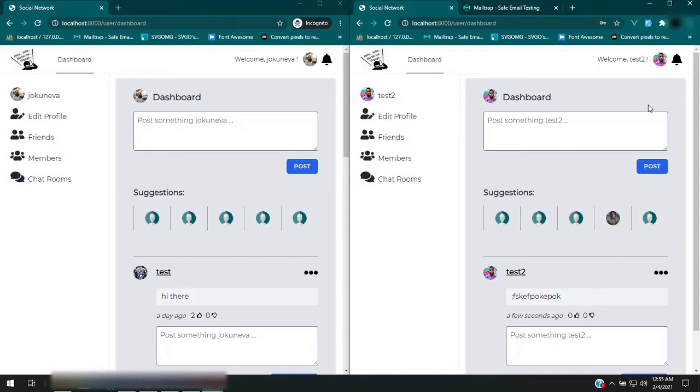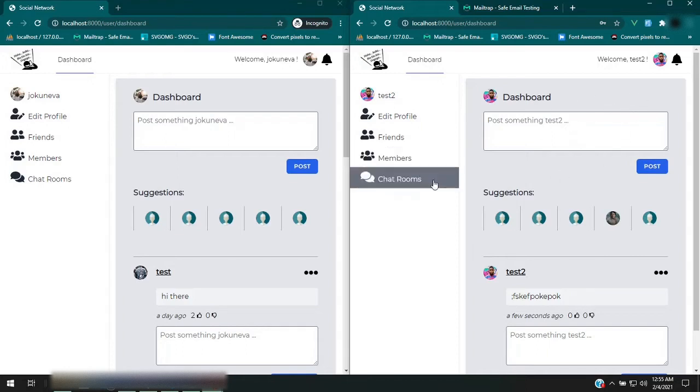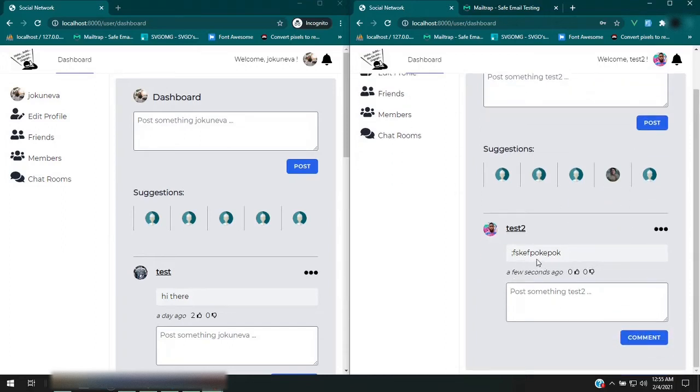Because Inertia doesn't make API requests to the back end like it would with just a regular Vue.js install, it works with Laravel routes to handle all of our routing.